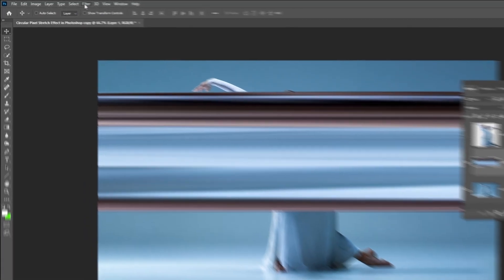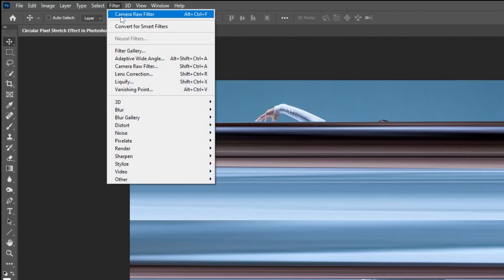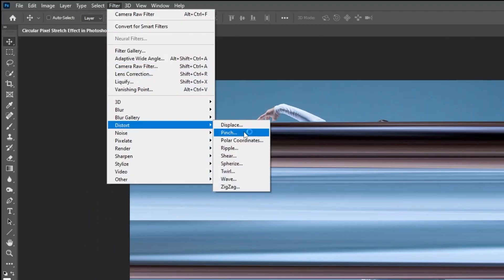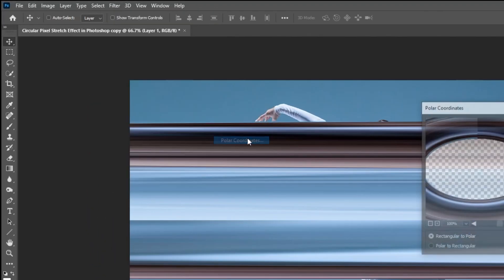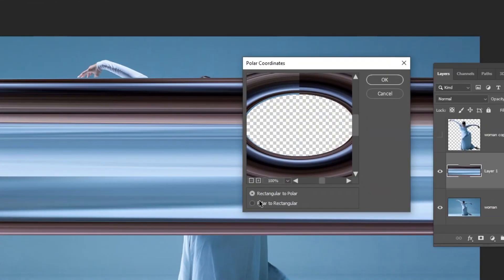Go to filter, distort, choose polar coordinates. Choose rectangular to polar and then press OK.